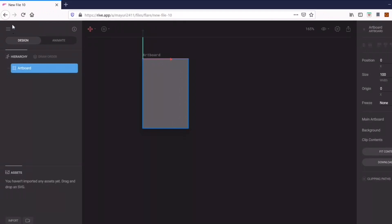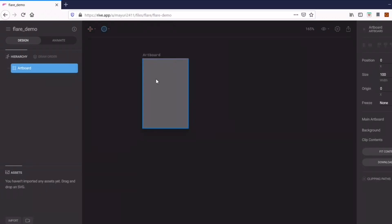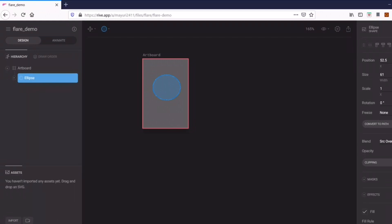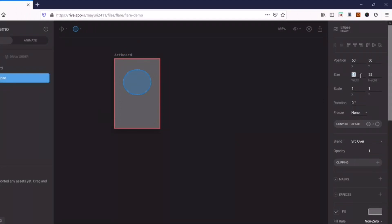You can zoom and adjust this artboard — this is your working area. You can change the name of the file, say 'flare_demo'. There are various shapes available: triangle, ellipse, star, and more. For this demo I'm going to use an ellipse. I'll select it and give it position x=50 and y=50.